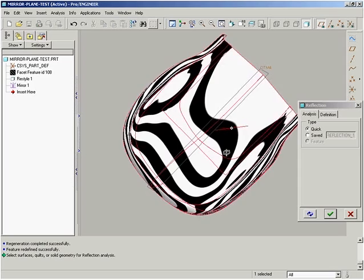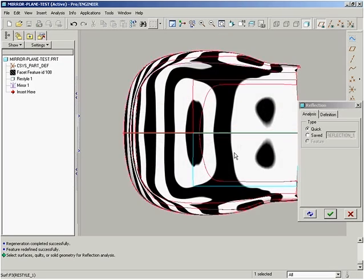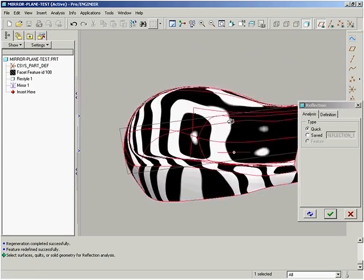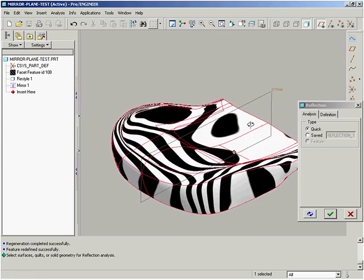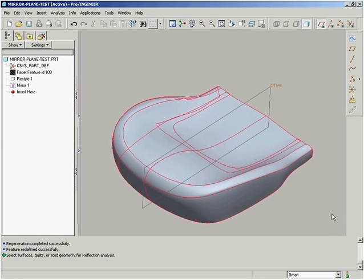This capability ensures your parts are perfectly symmetric and smooth, critical in parts with tight tolerances or consumer goods where appearance is essential.